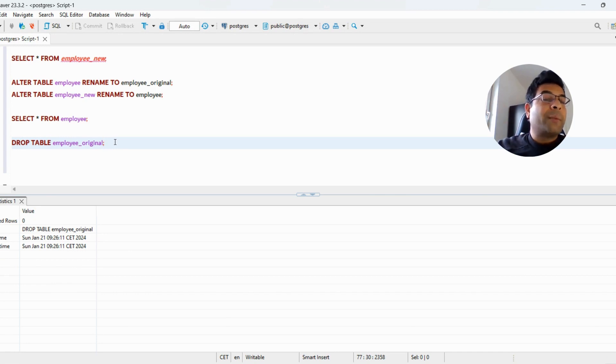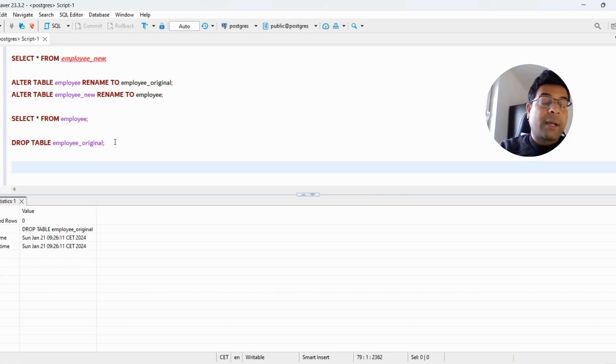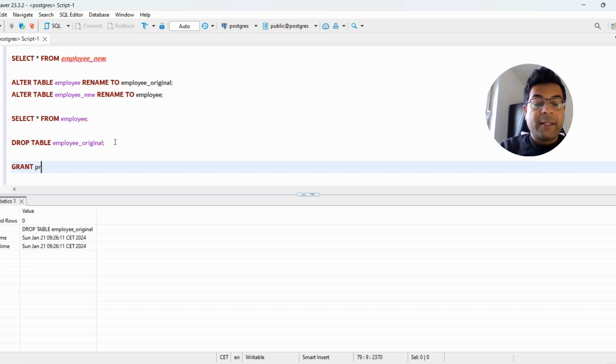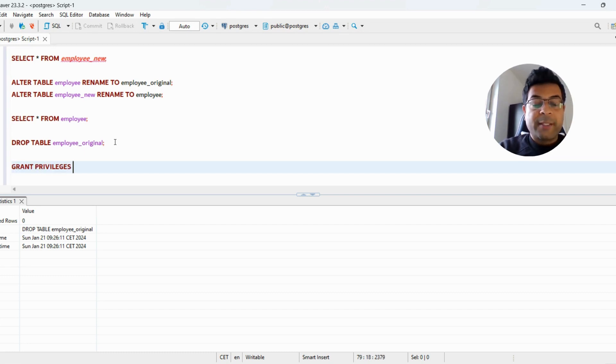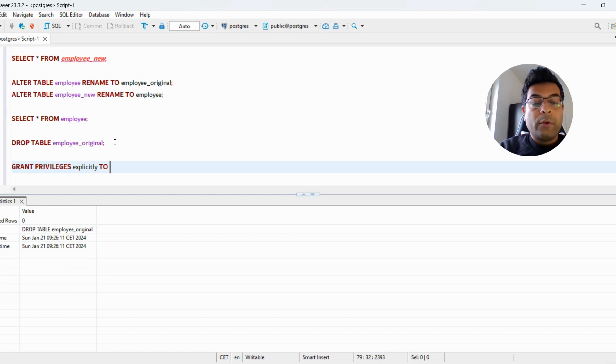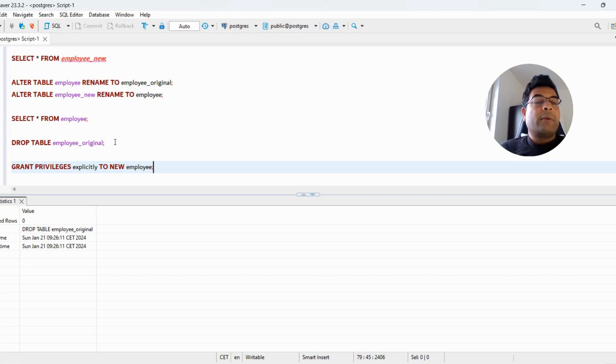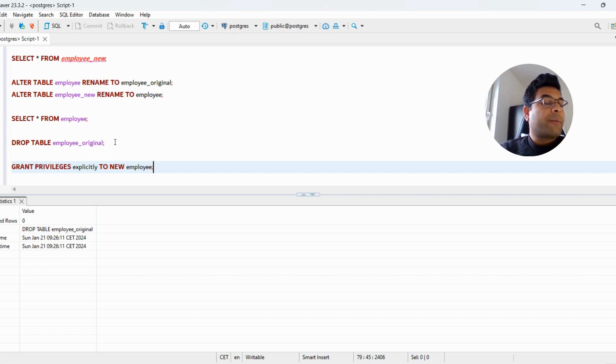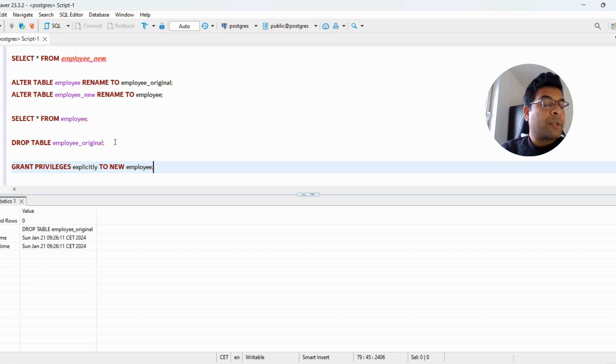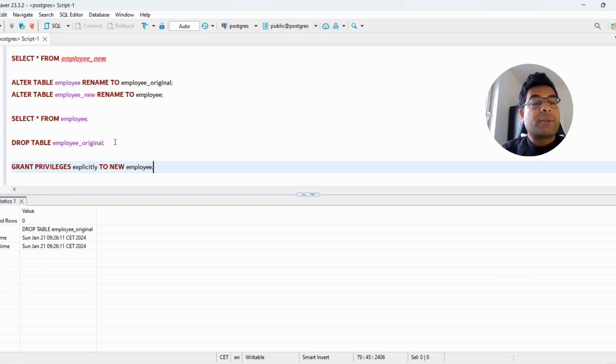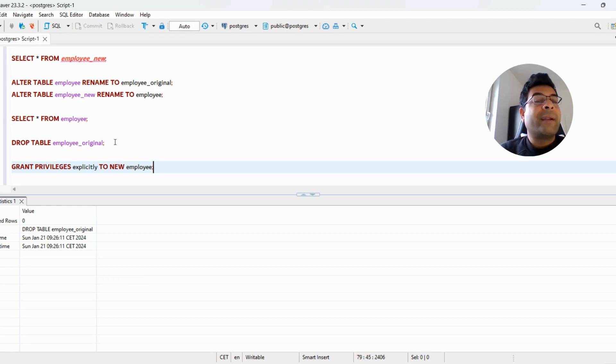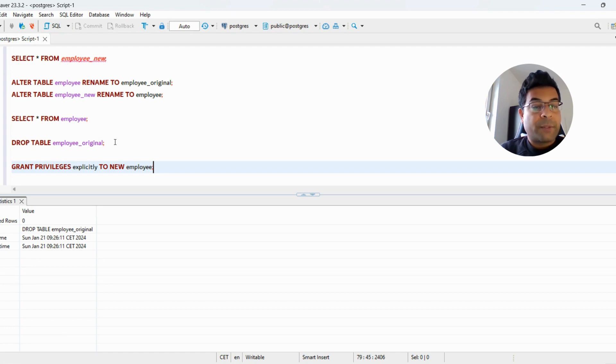Also, you can grant the privileges explicitly to the new employee table. When you are creating this table, you should write the GRANT PRIVILEGES command as well to whatever roles, groups, or users you have in your production system and grant them the proper privileges so that this table does not face any issues while reading or writing data by different users and groups.